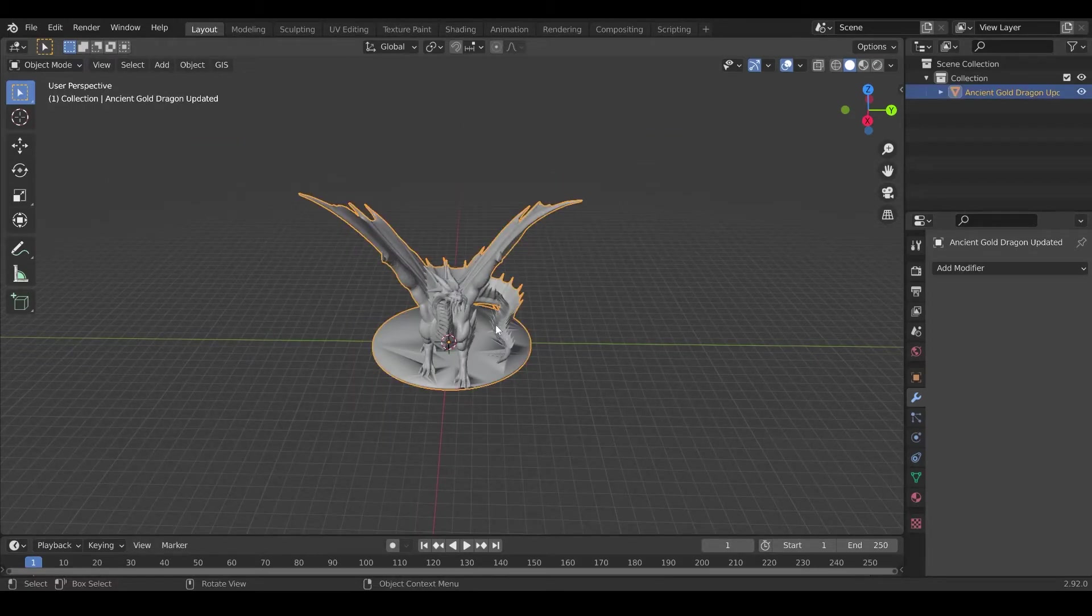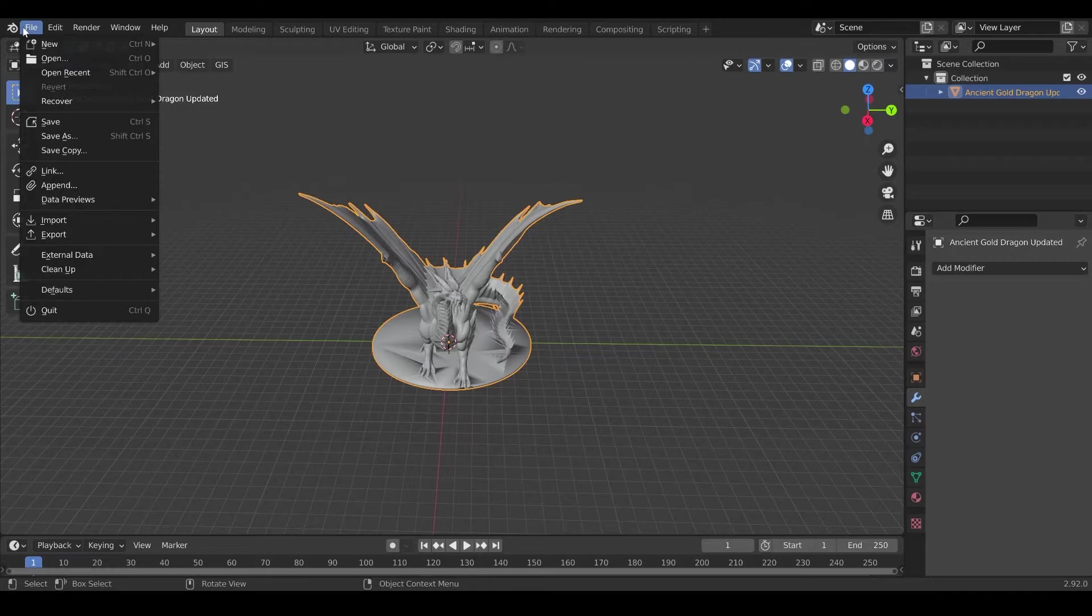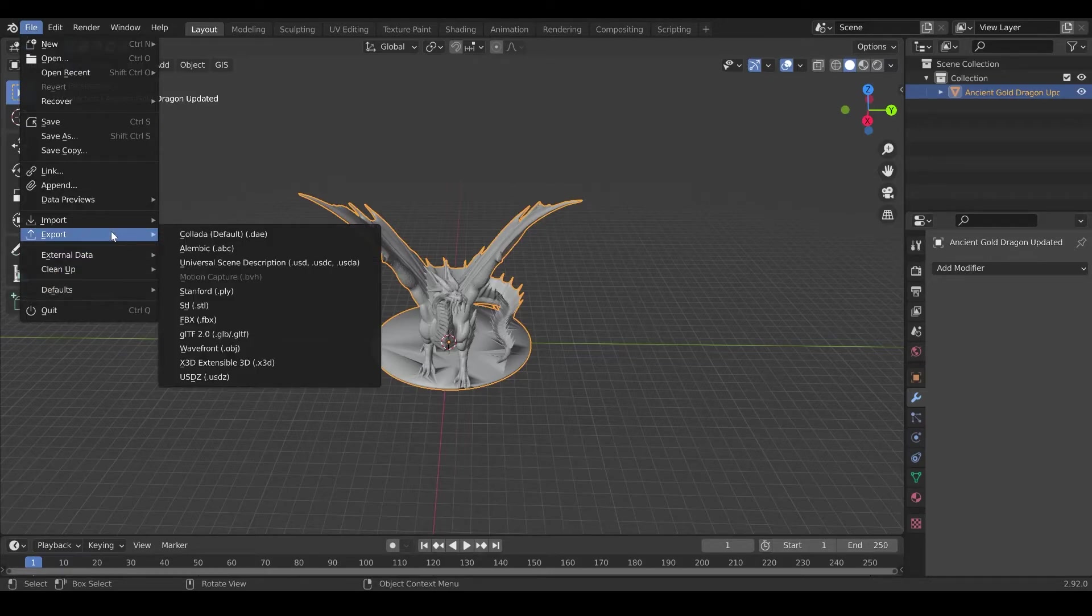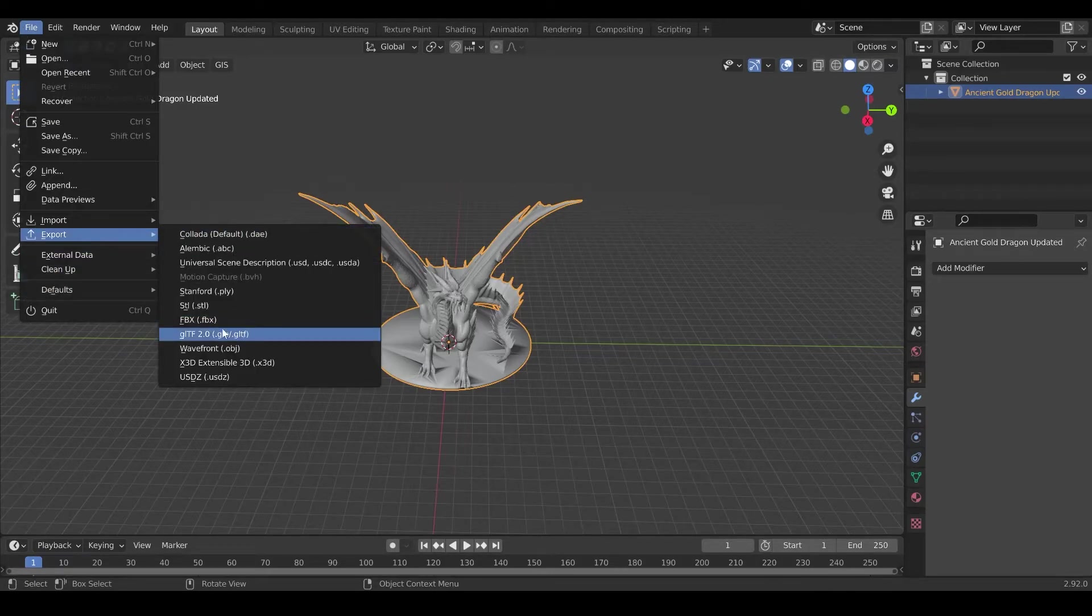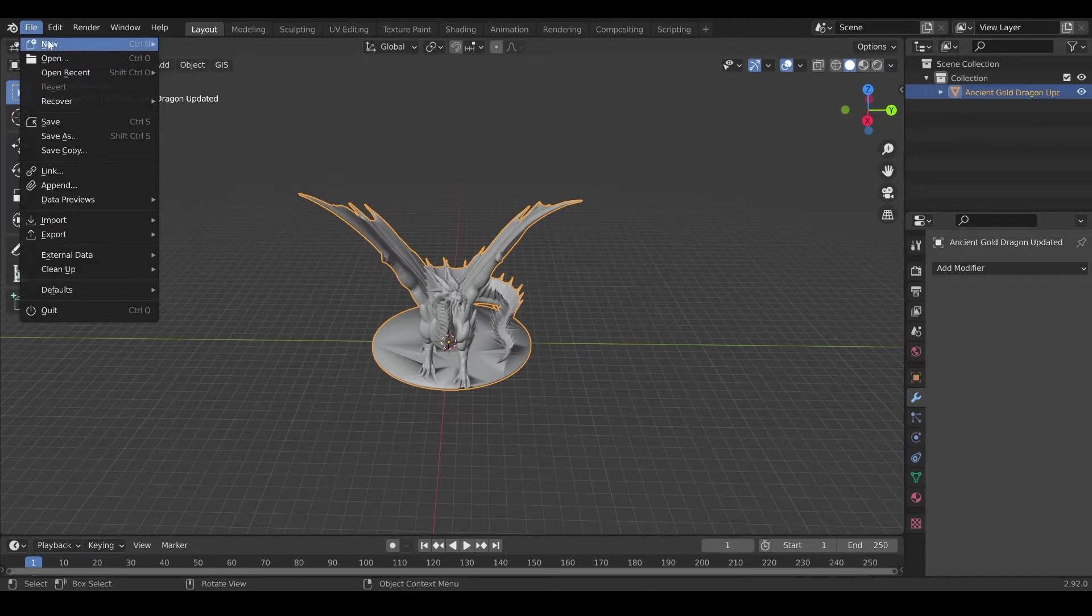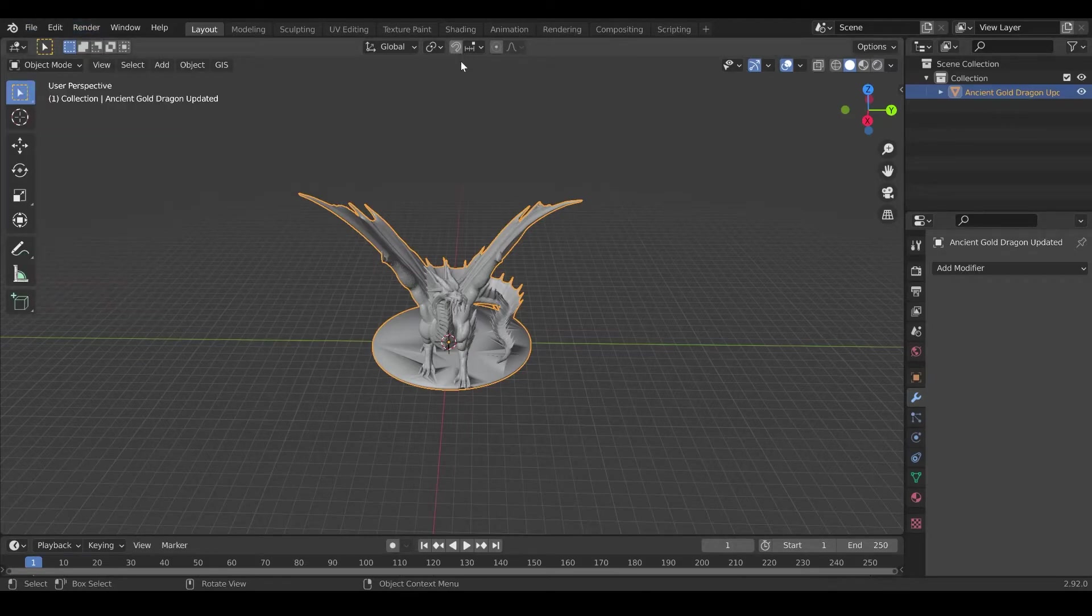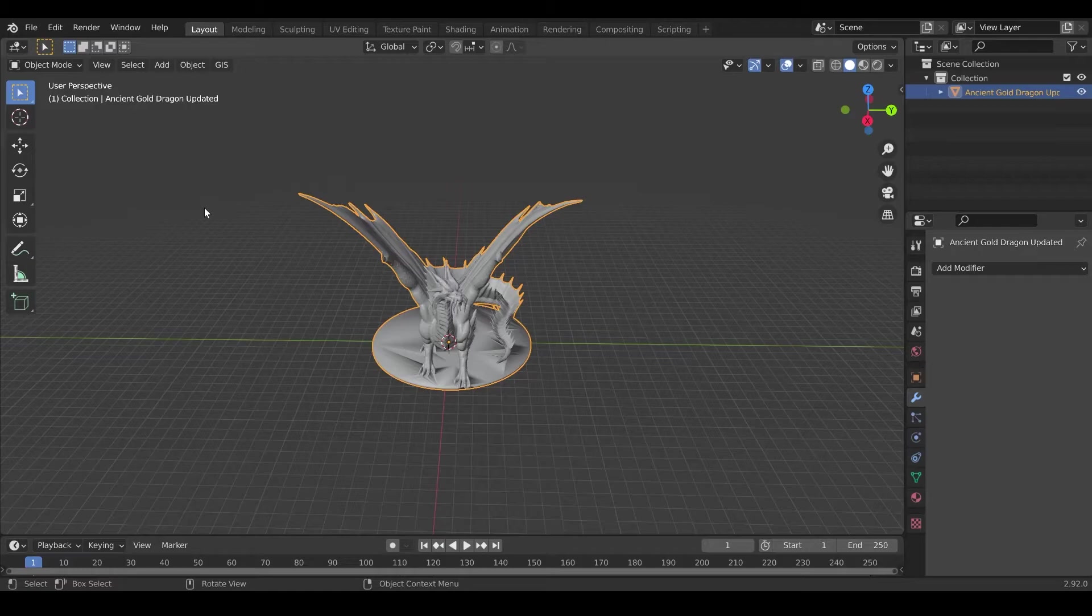Now we are ready to export. So select your model, file, export, and we're going to export to GLTF. You need an add-on for the GLTF. So to enable the GLTF add-on, it's included in Blender, but you need to enable it.